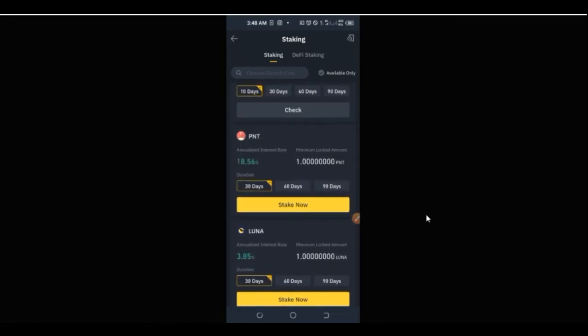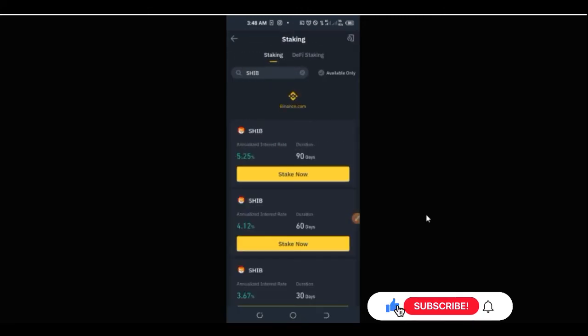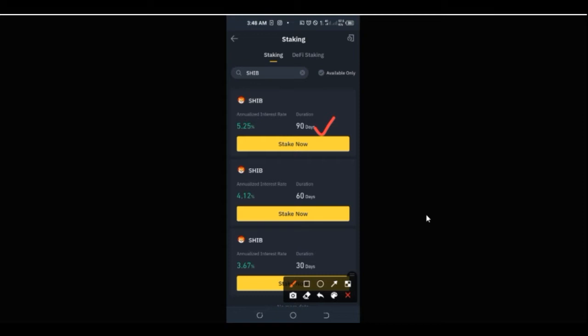Our concern here is Shiba Inu specifically. Use the search icon and type in 'SHIB.' The first option that appears is what we want, so go ahead and click on it. That opens up the different categories of staking you can do — the first is 90 days, the second is 60 days, and the third is 30 days.